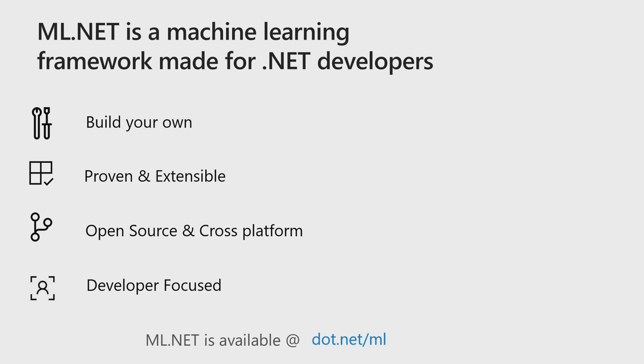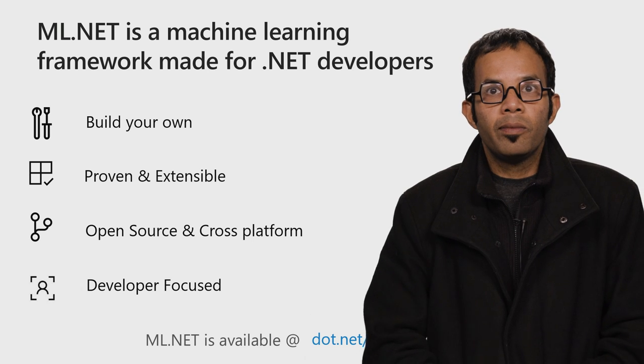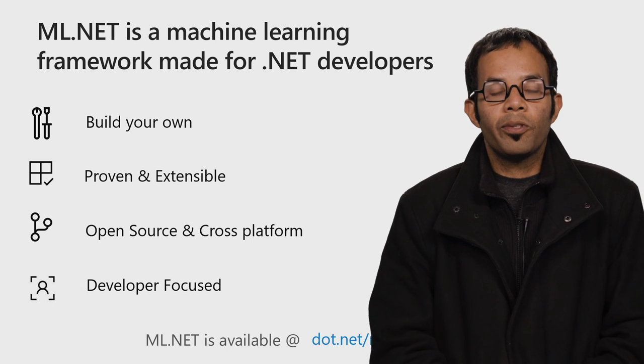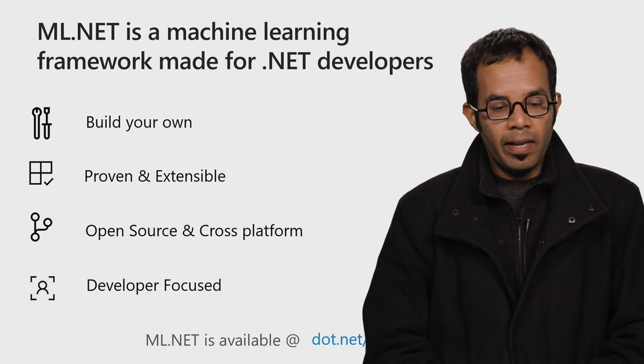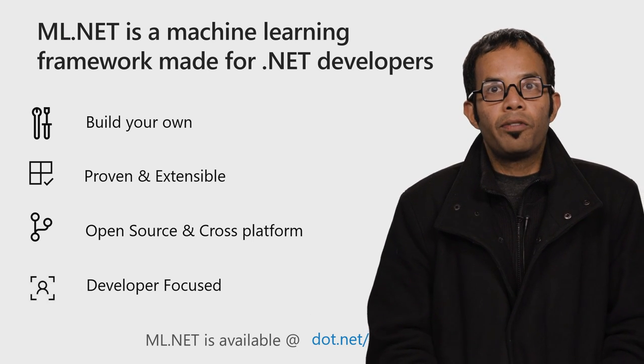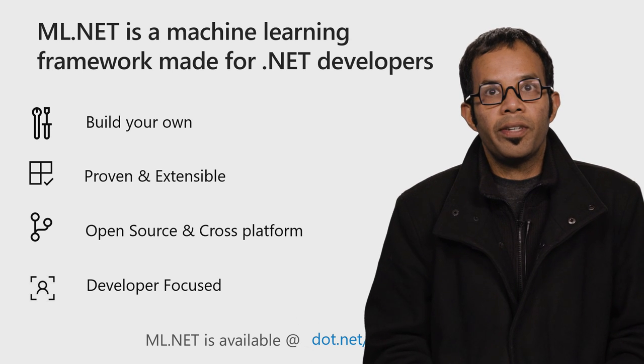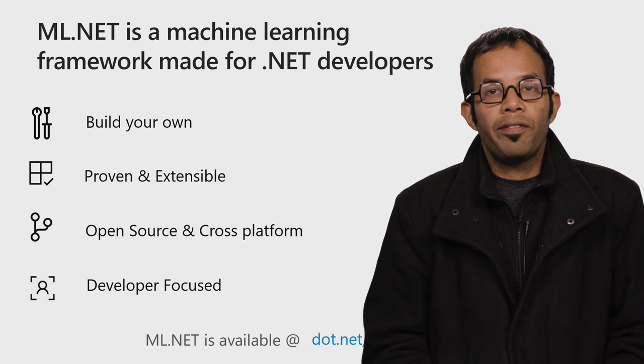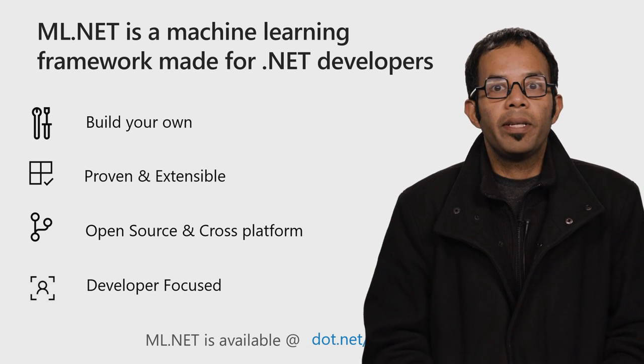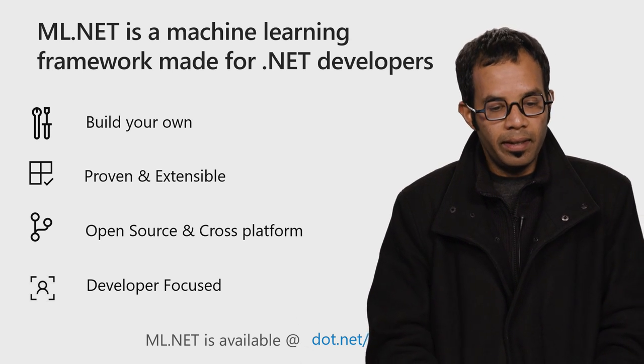ML.NET is a machine learning framework for .NET developers. You can build your own models. It's proven and extensible. It's been used heavily inside of Microsoft across all groups. It's open source and cross-platform, so it works on Windows, Mac, and Linux, and it's highly developer focused in terms of the scenarios that we're enabling and how you can build with ML.NET.